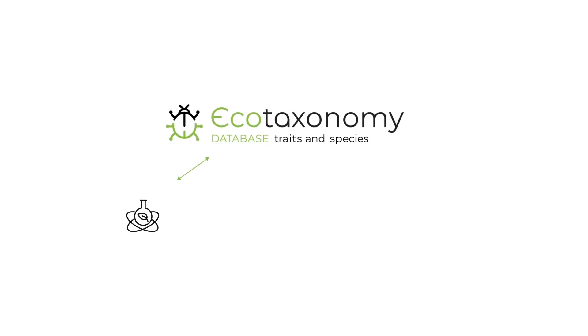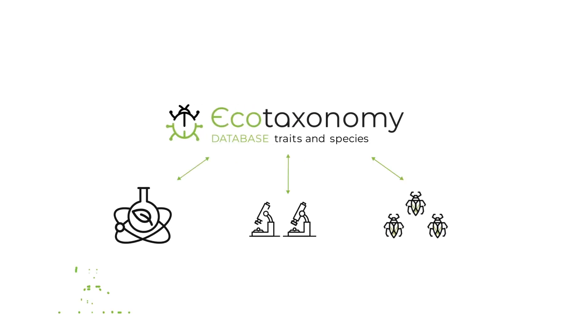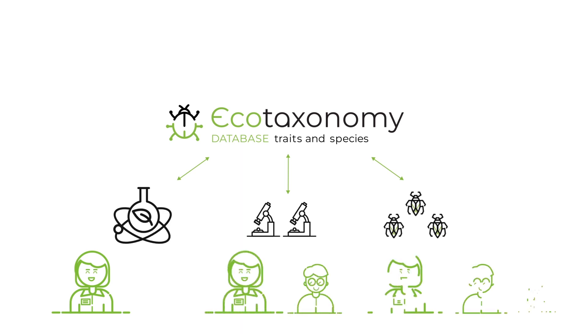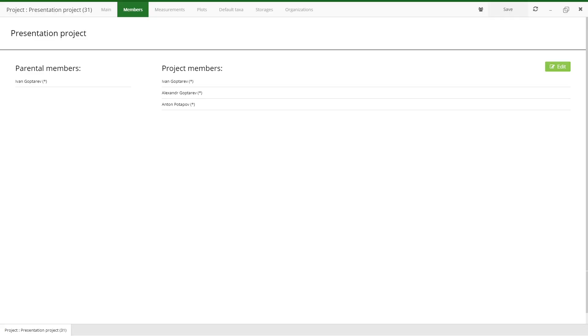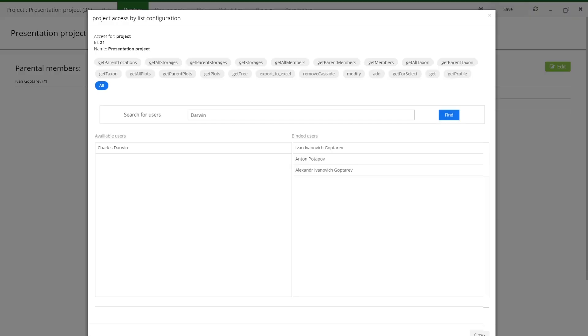Access to the project and taxon models varies for different user types, such as project leaders, students, or expert taxonomists. You can configure individual access to any object in the system.